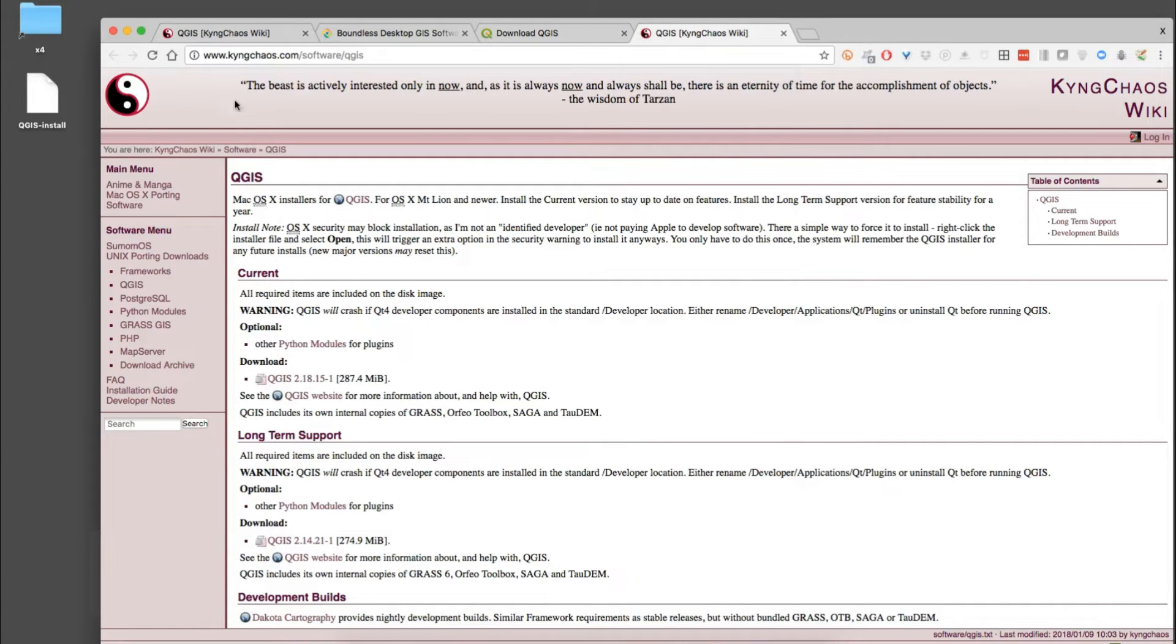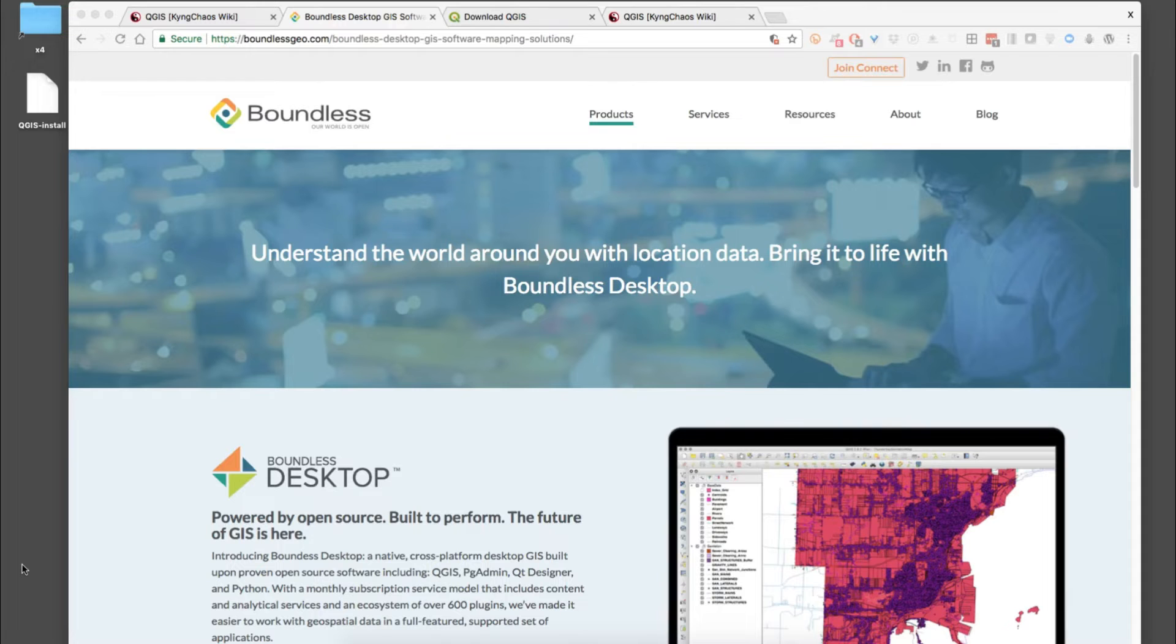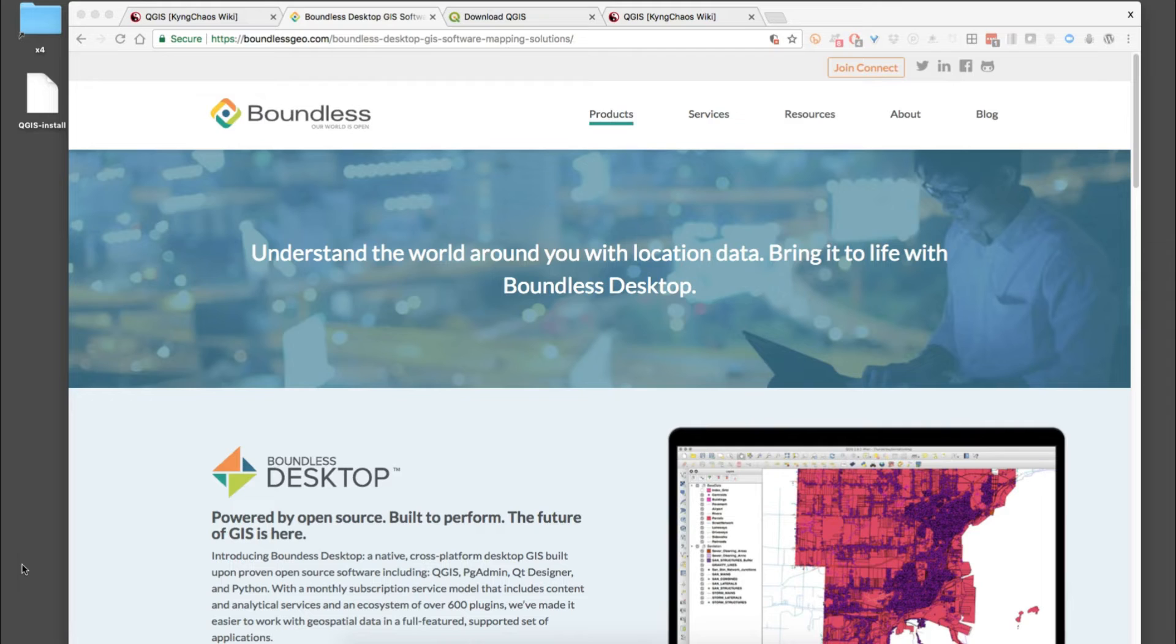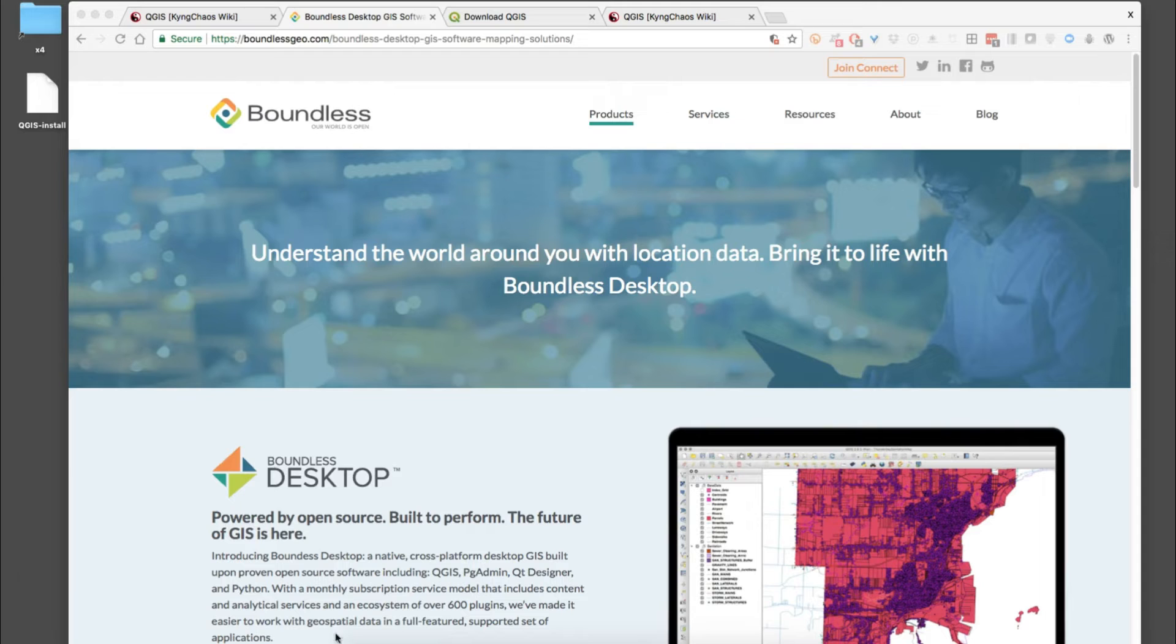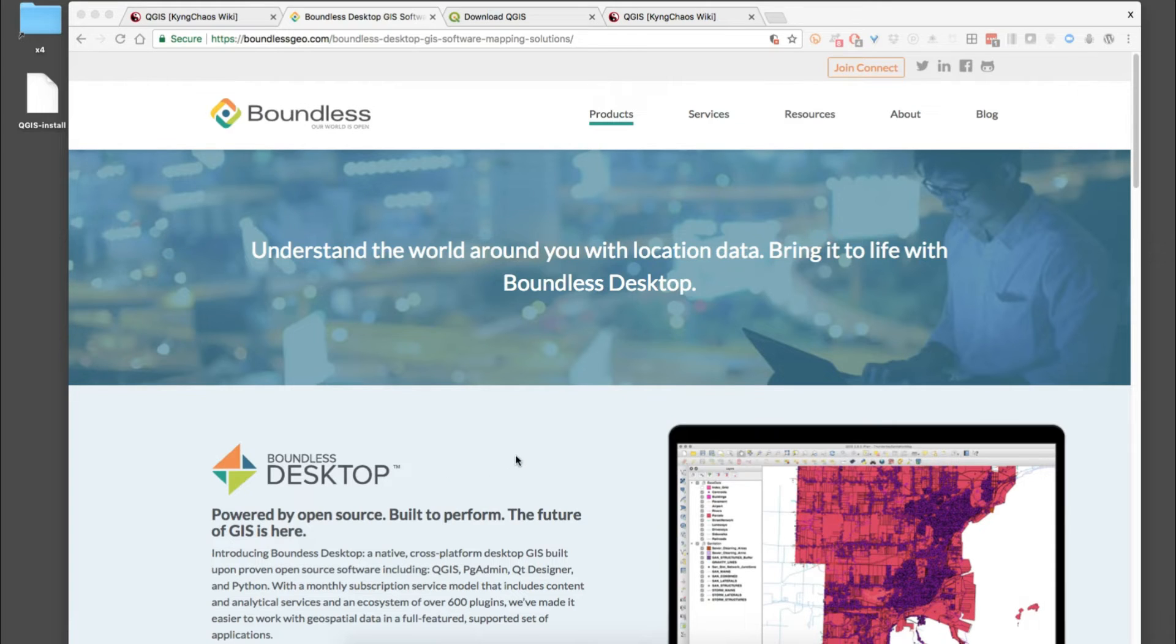That's the first type of install is running it from the King Chaos site. The other option which I'll talk about here is called Boundless. Boundless is a company that does a lot of development around QGIS and they offer a free version, sort of a bundled package that's very much like the King Chaos downloads. It's slightly different and has some different components to it, but what's nice about it is that the download is arranged very well and is a really clean install.